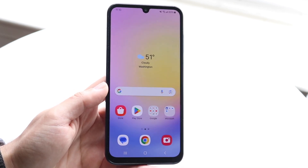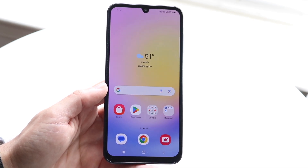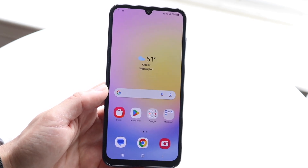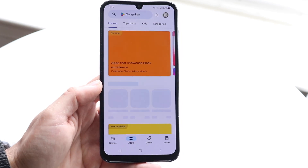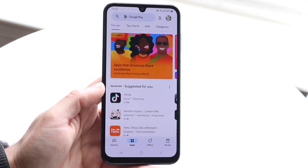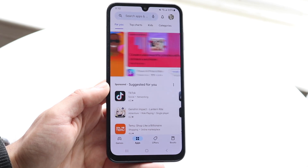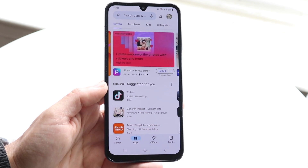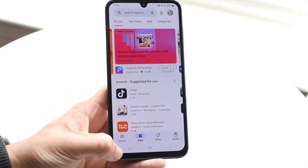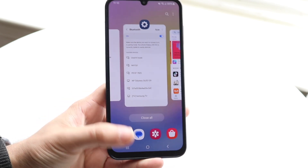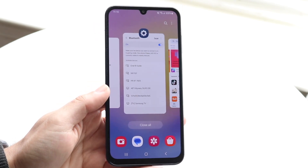The very first thing you're going to want to do is load up a specific application that you can split screen multitask in. Not every app is suitable, but we can just take the Play Store for example. Once you boot up the application, you want to get into your Recents panel. You can do this by either clicking the Recents button, or if you have gestures, you can swipe up to get there.